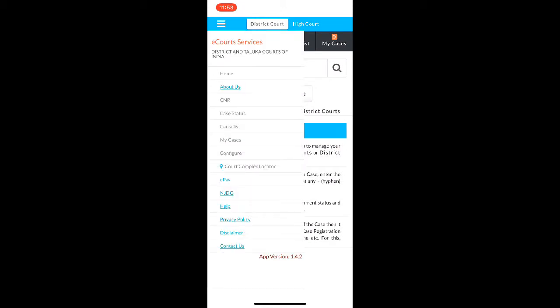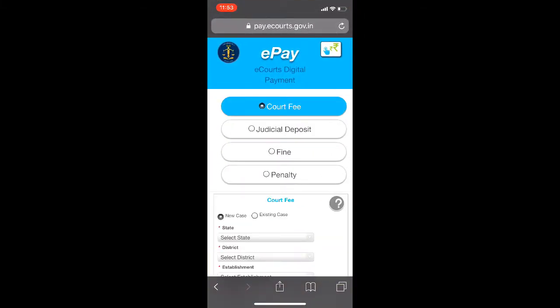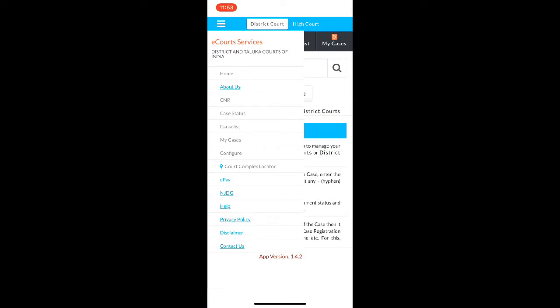There is also the ePay and the NJDG option. ePay takes you to an external link where you can pay your court fee, your judicial deposit, or a fine or a penalty. Coming back to the eCourts app, the NJDG stands for the National Judicial Data Grid. Here it shows the entire status of all pending cases across courts in India — that is, the district courts and the high courts.